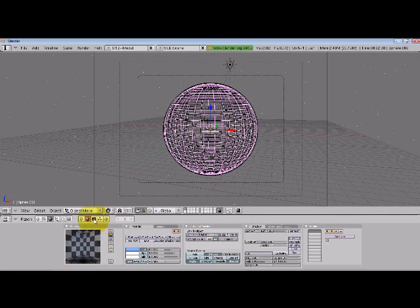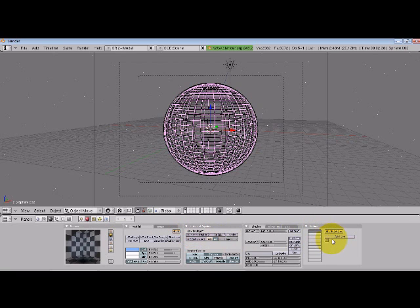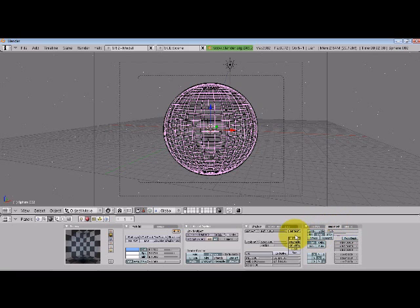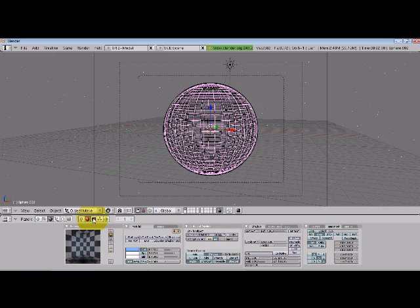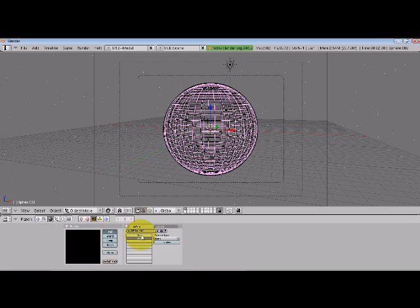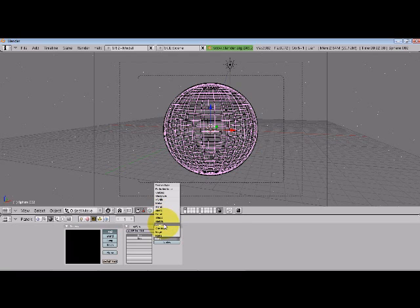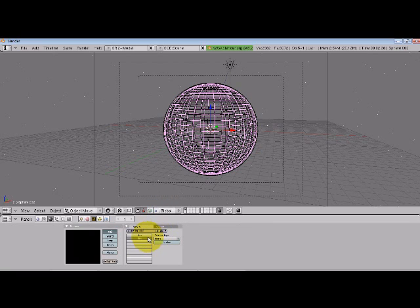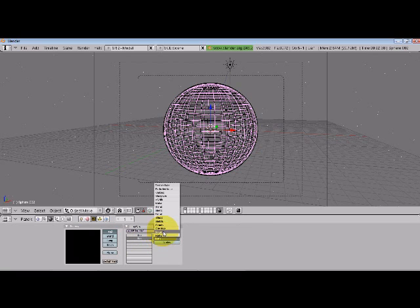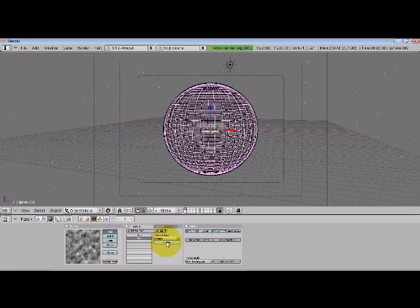I'll add a new texture. We'll keep everything where it is. Go to our texture, and we'll actually make another texture as well. This one is going to be clouds, as will this one.